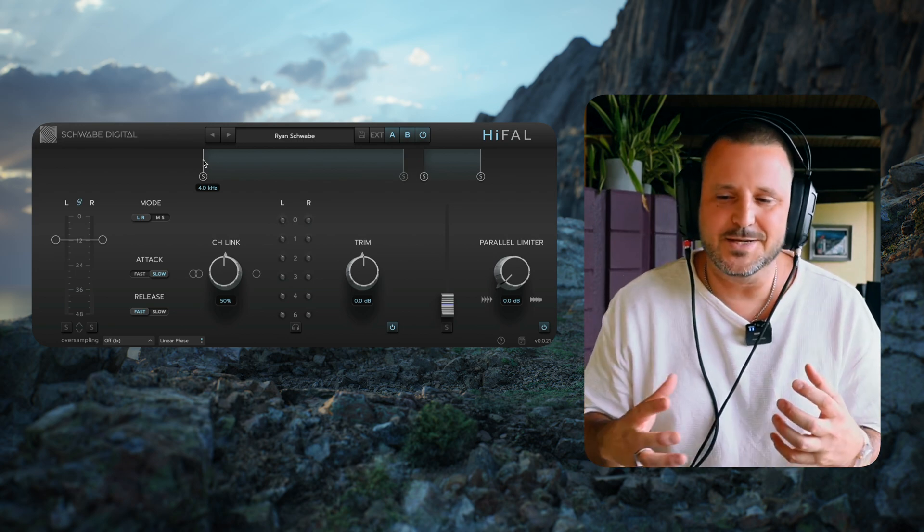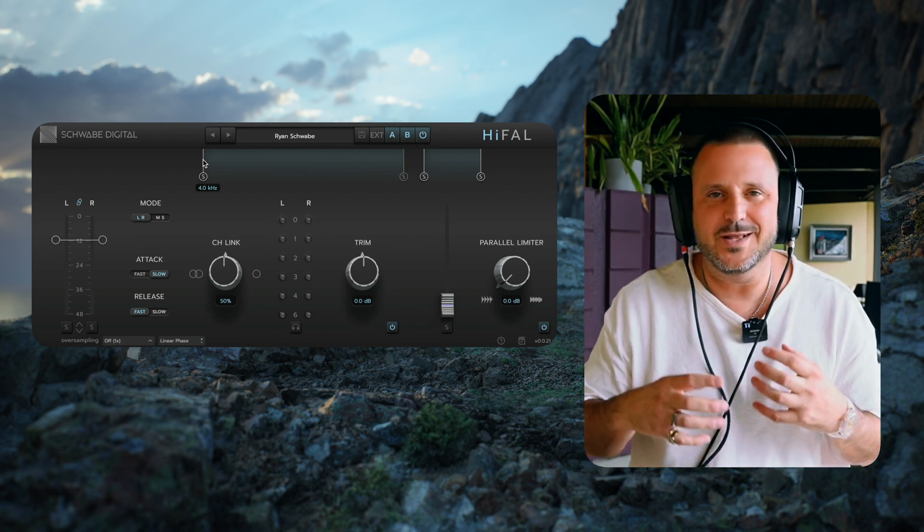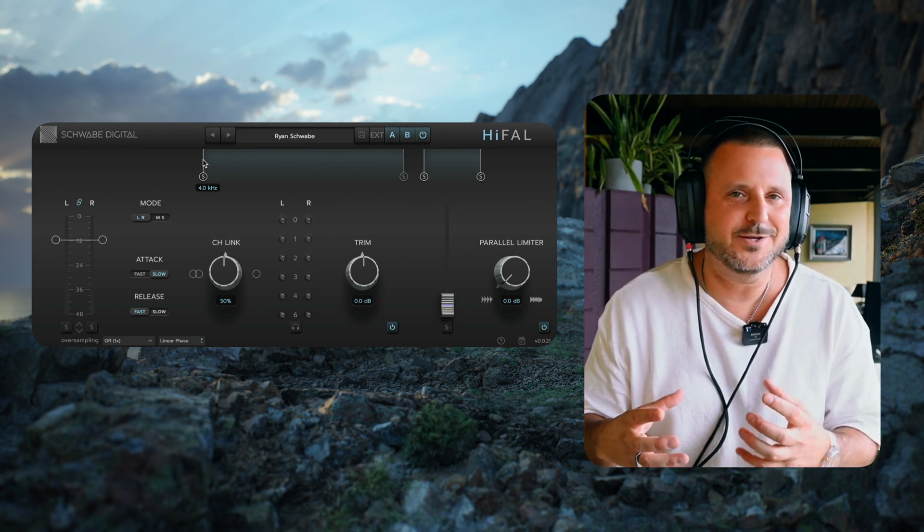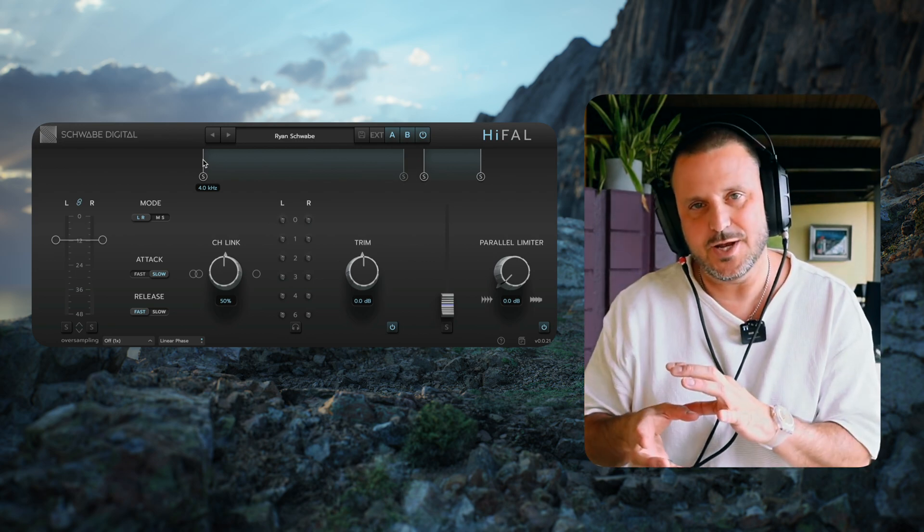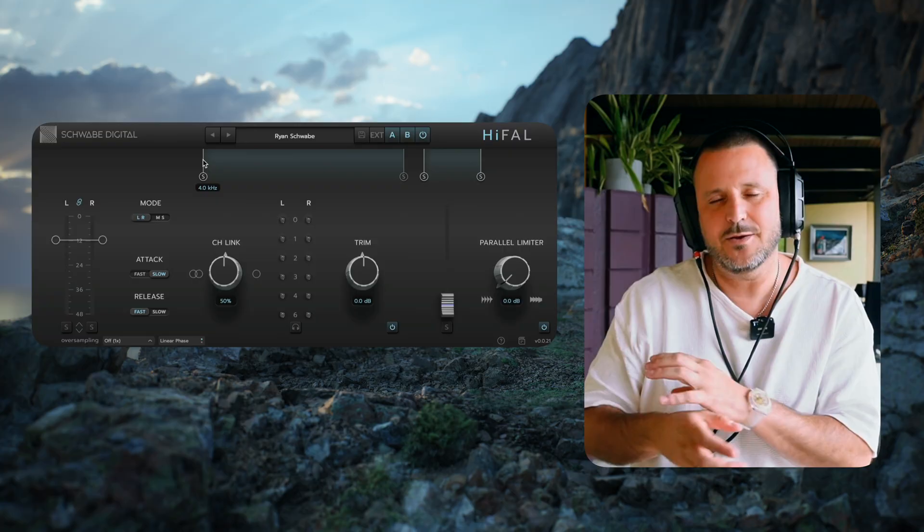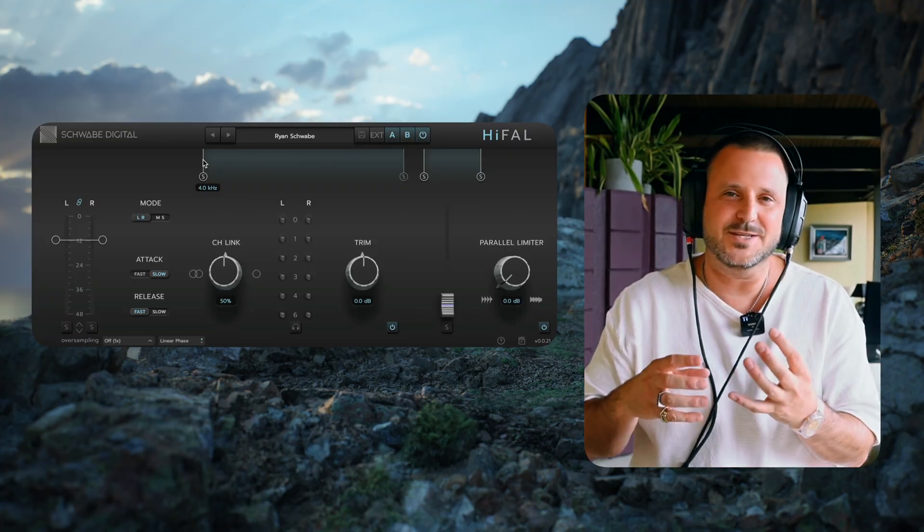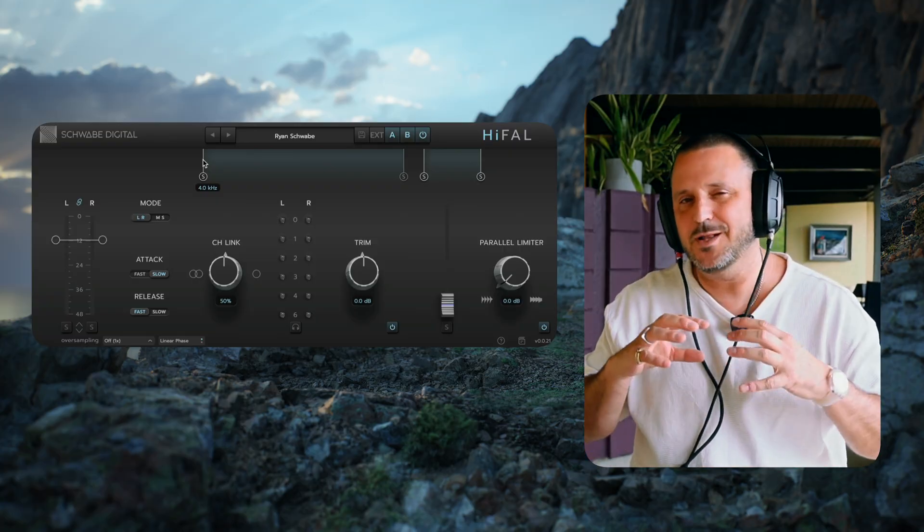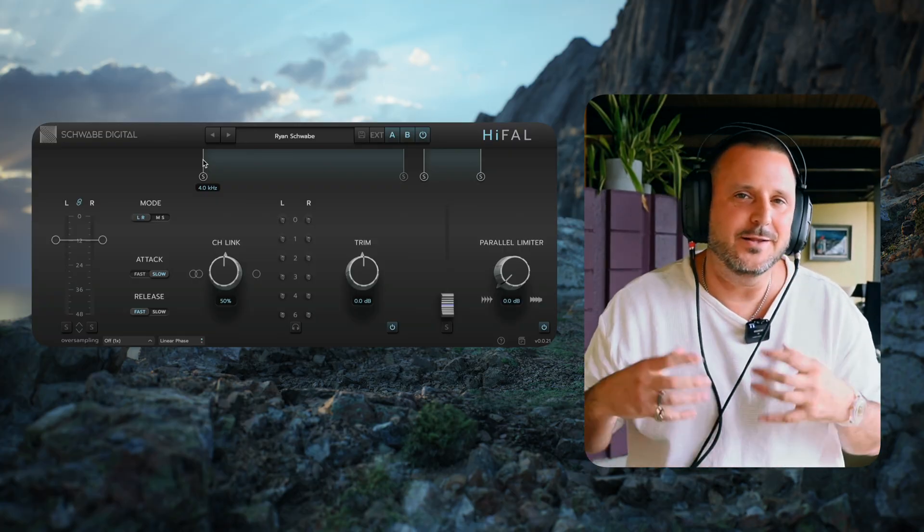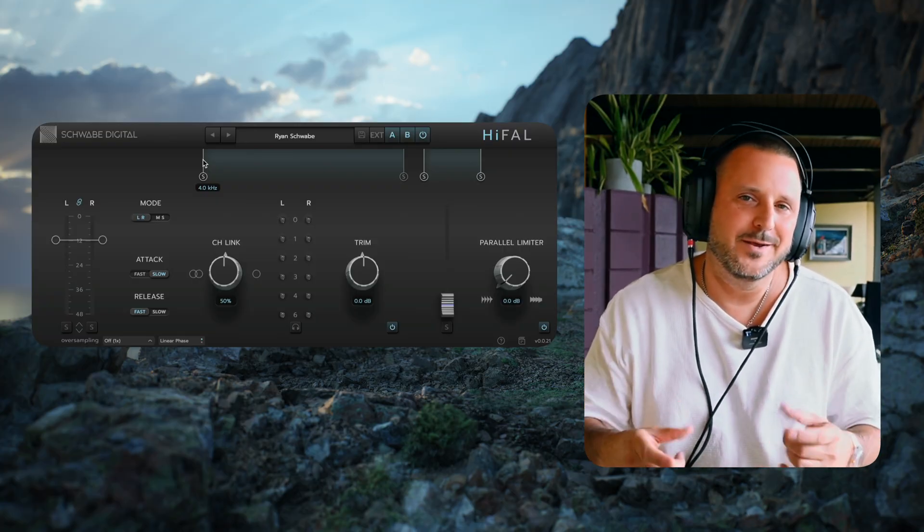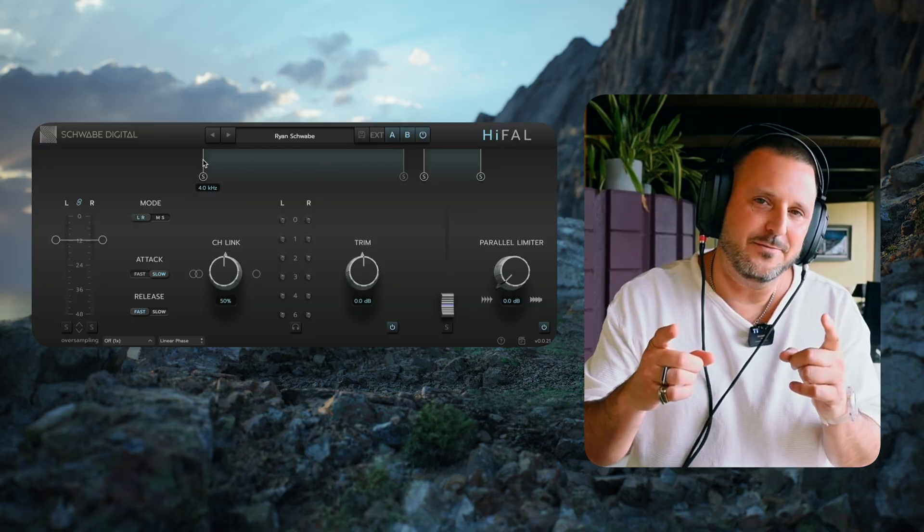It sounds invisible but it's doing a lot of gain reduction, it's doing a lot of transient shaping to the top end. Overall it's just making it seem more classy, more clean, and a little bit more bright. That's Highfall.